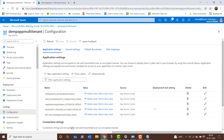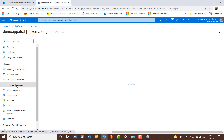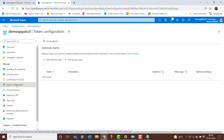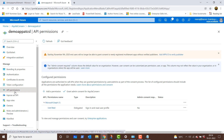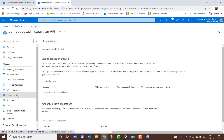Clicking on token configuration — this is for additional tokens if needed, but for demo purposes we are not going to do it. Clicking on API permissions, under Microsoft Graph you will see user.read, because behind the scenes Microsoft Graph APIs for Azure Active Directory will be invoked for authentication and authorization purposes. Clicking on expose an API — this is used if your application is working as an API and is multi-facing, meaning if other applications are talking to this application. For demo purposes, this is not needed.